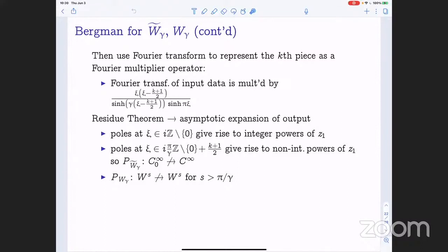That's the result for the Bergman projection for the worm model. Undoing the dilation argument, one can show that the Bergman projection for the worm domain itself fails to map the Sobolev space Wˢ to Wˢ when s is large enough. Every Sobolev space appearing in the remainder of this talk is an L²-based Sobolev space. The bigger the parameter gamma — the more winding — the lower the threshold for irregularity. So the situation gets worse as the winding parameter gamma gets bigger.